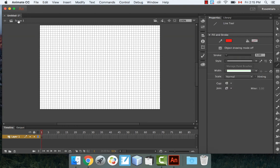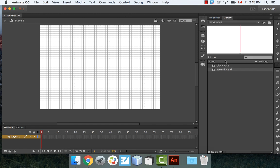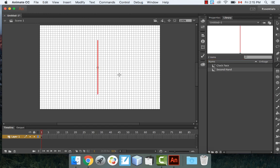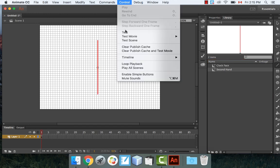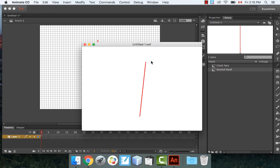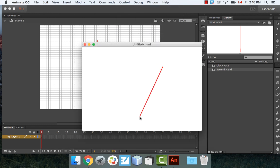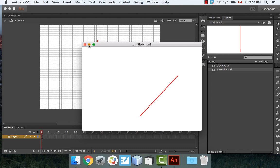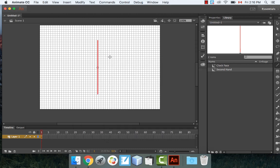Let's test it. Drag the second hand onto the screen in the middle. It should tick away as the seconds go. And yes — it's rotating around its bottom point, working exactly as expected.